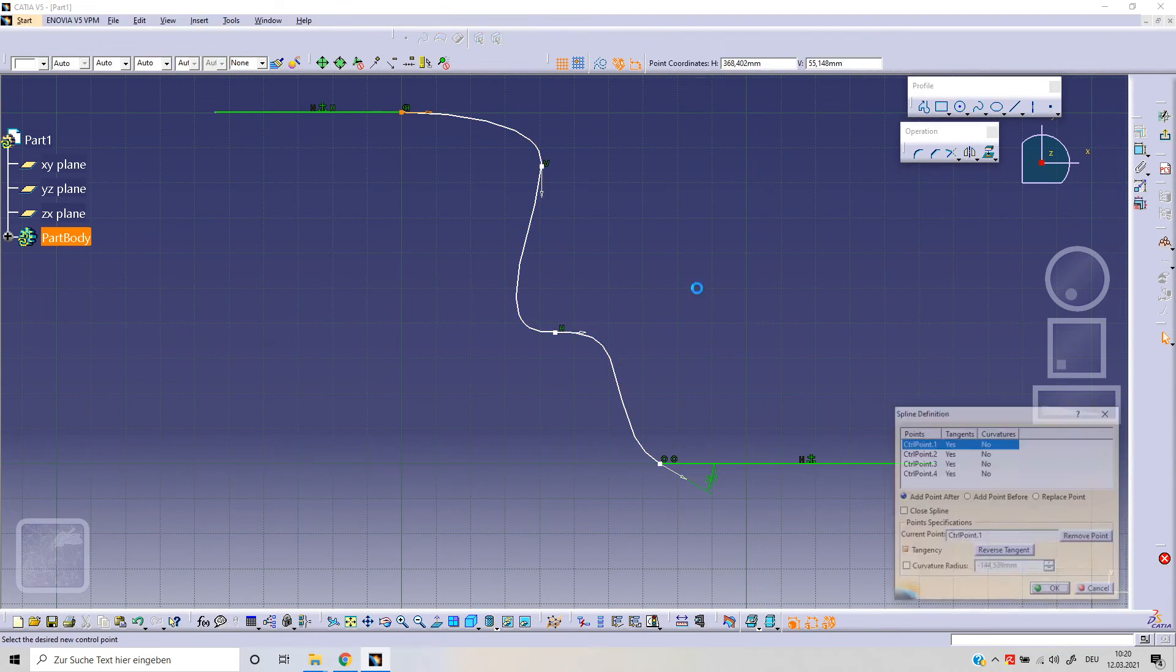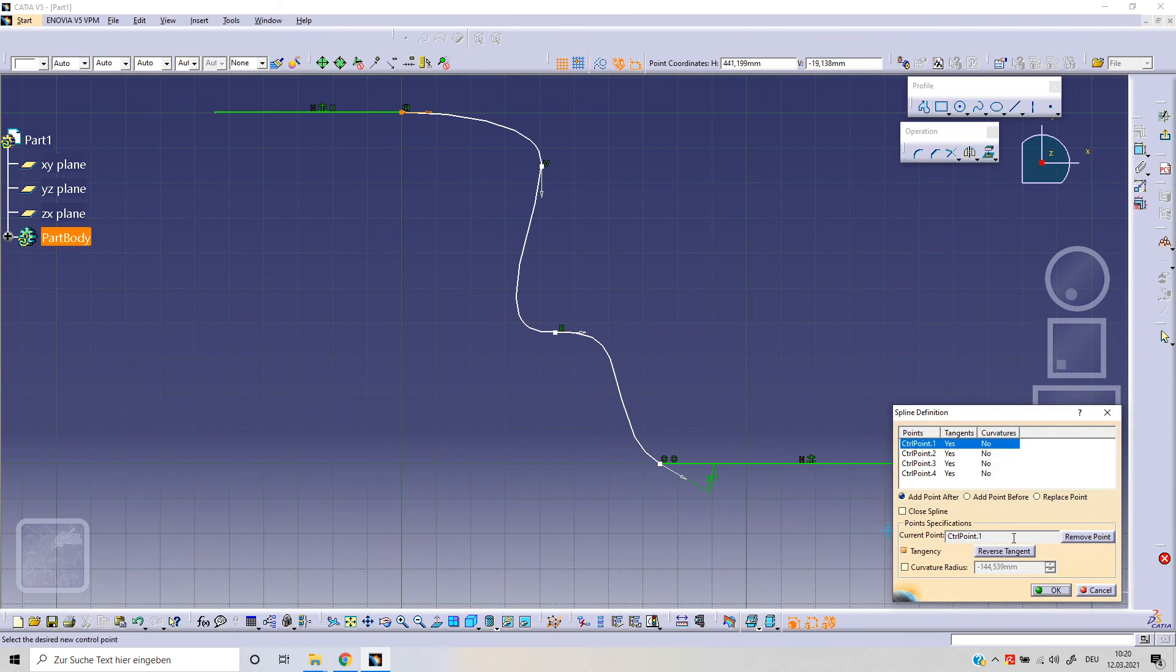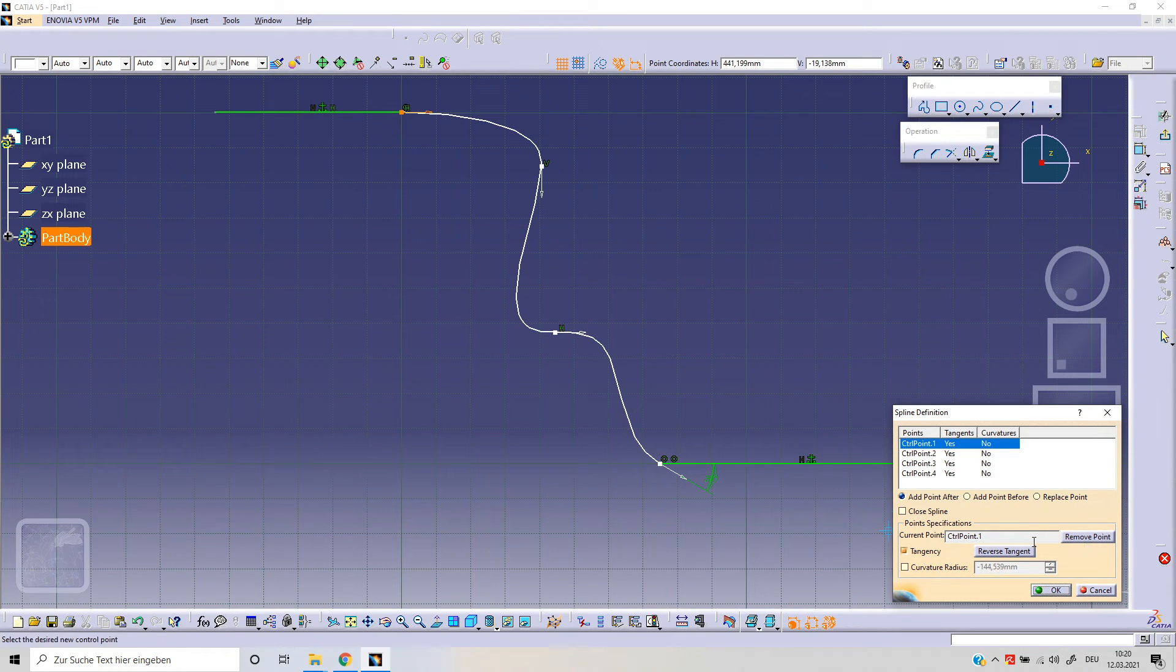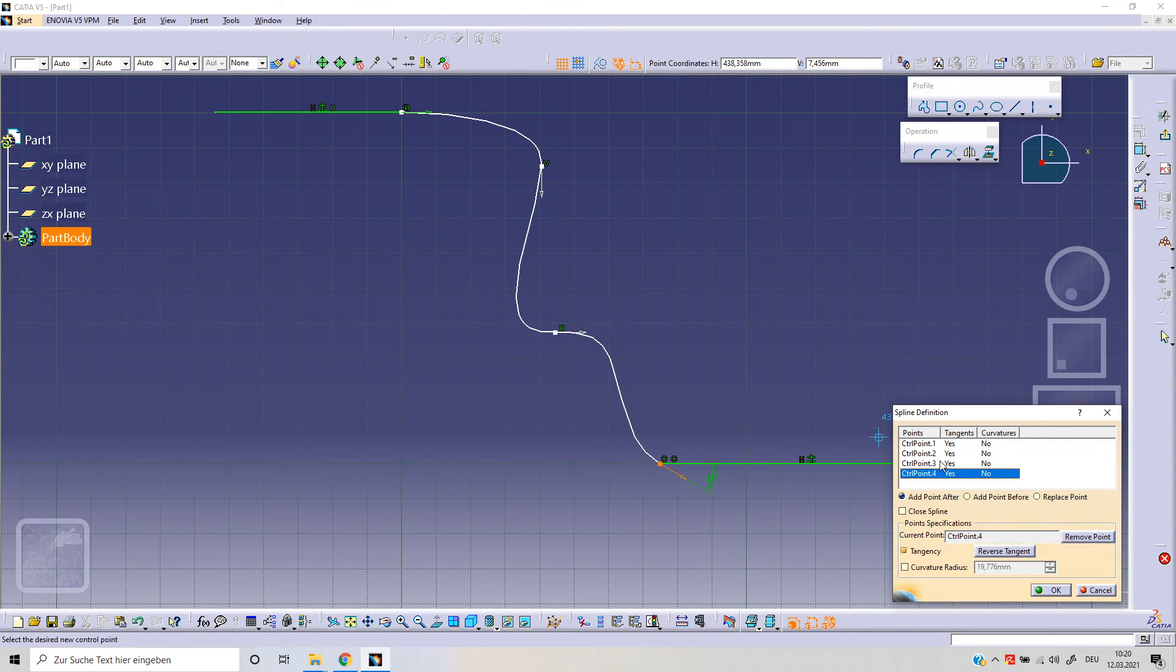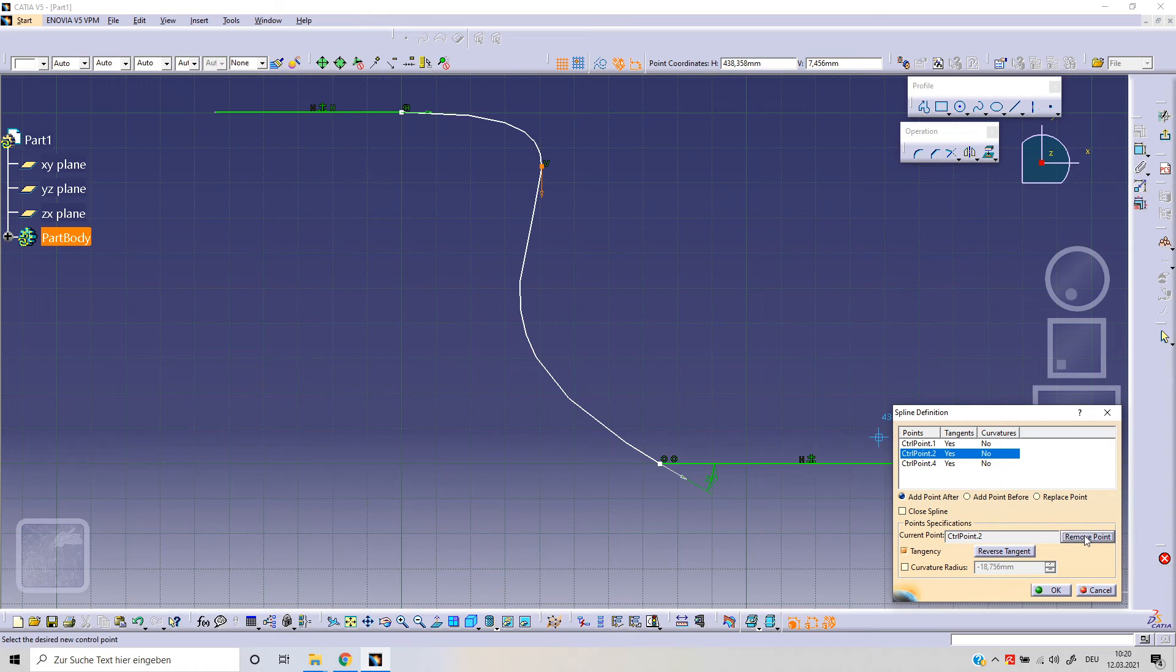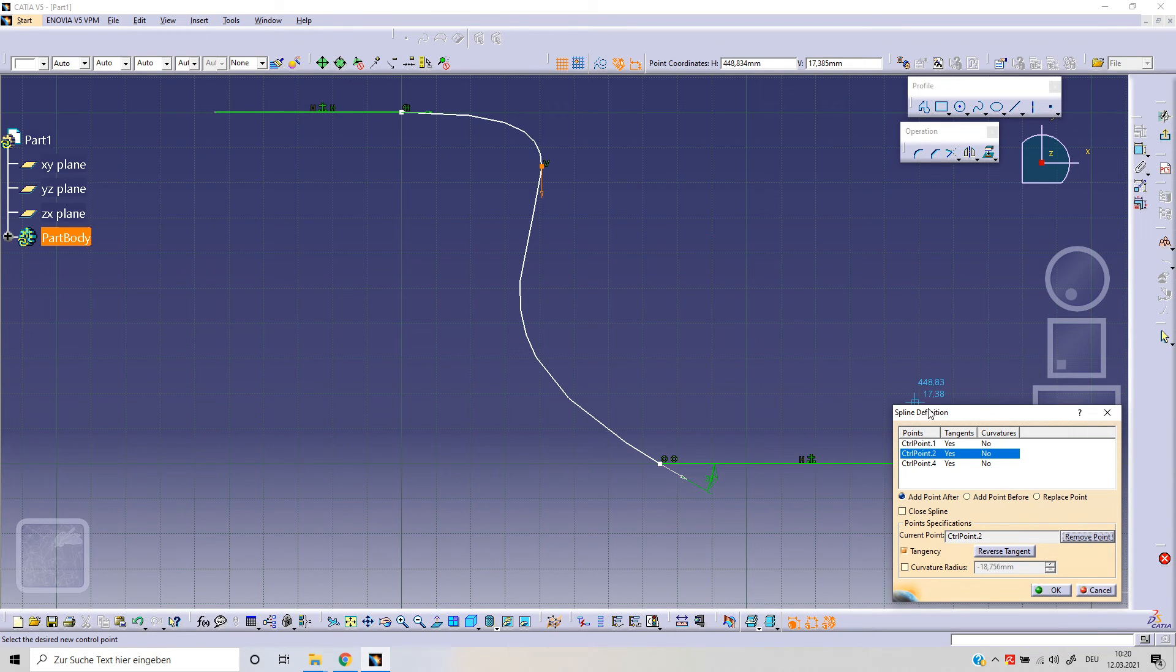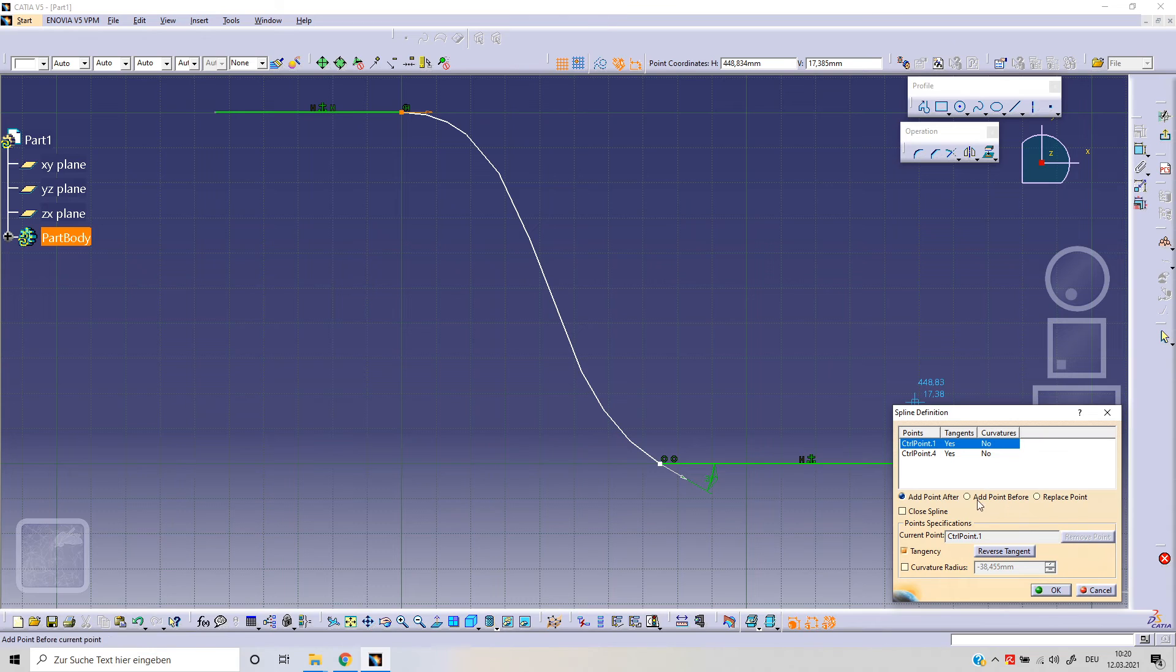And with double click, we've got the other options: remove point. For example, this is our third point, remove point. We can remove this point, for example, and so on.